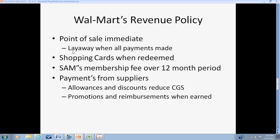Walmart recognizes layaway revenue even when a customer delays pickup until closer to an event like Christmas. For Walmart shopping gift cards, revenue is not recognized when the card is purchased; instead Walmart recognizes revenue associated with the cards when they are used for redemption of merchandise.